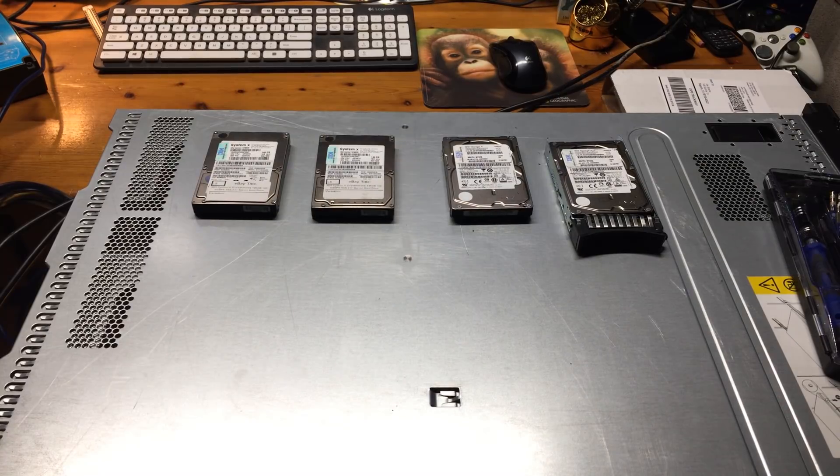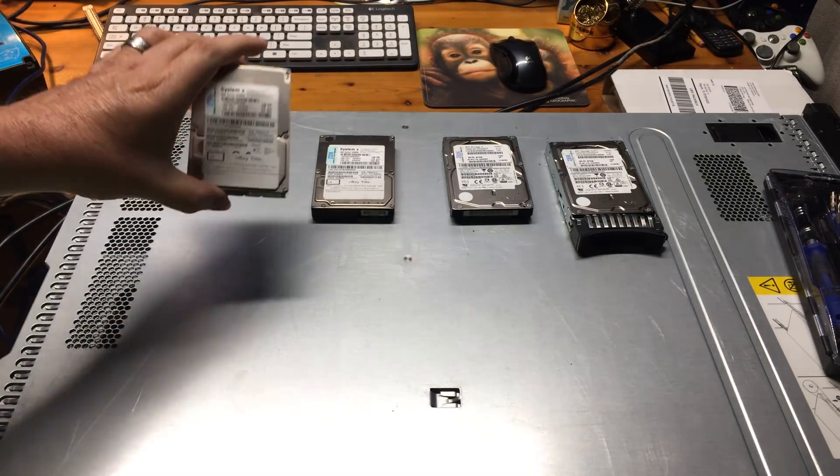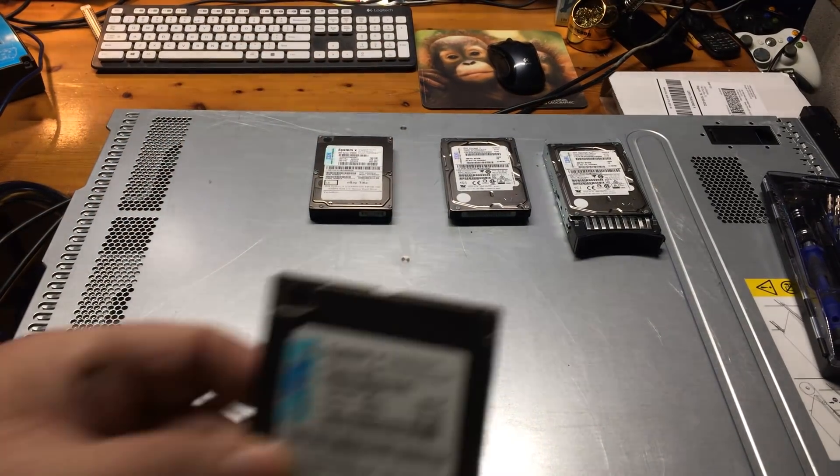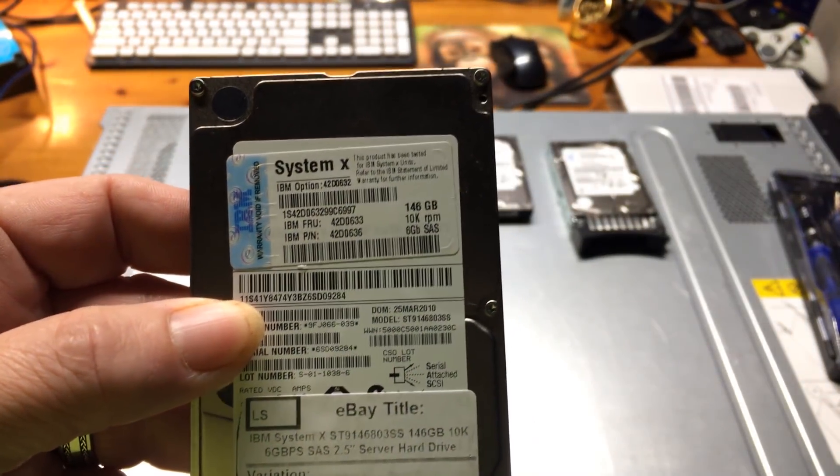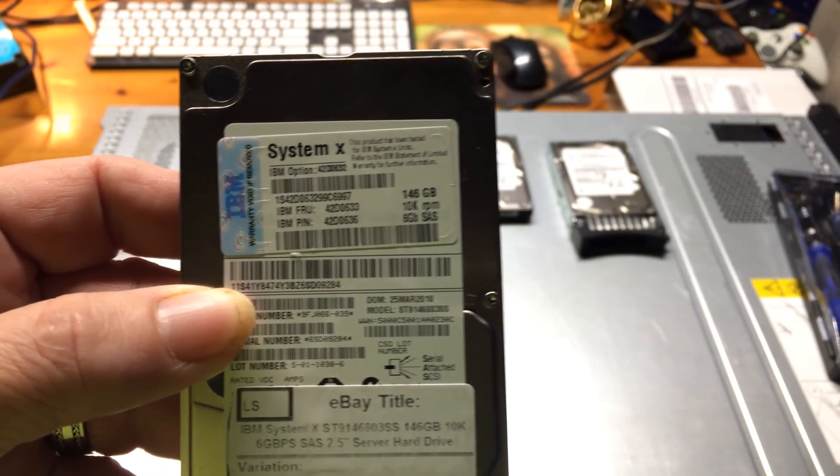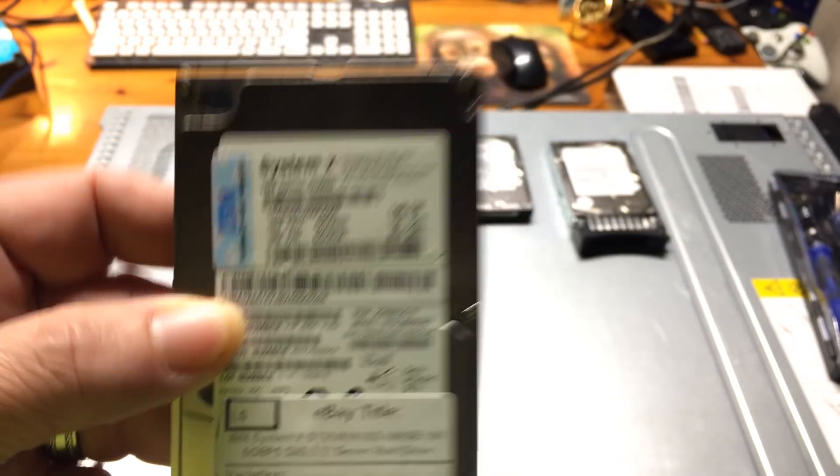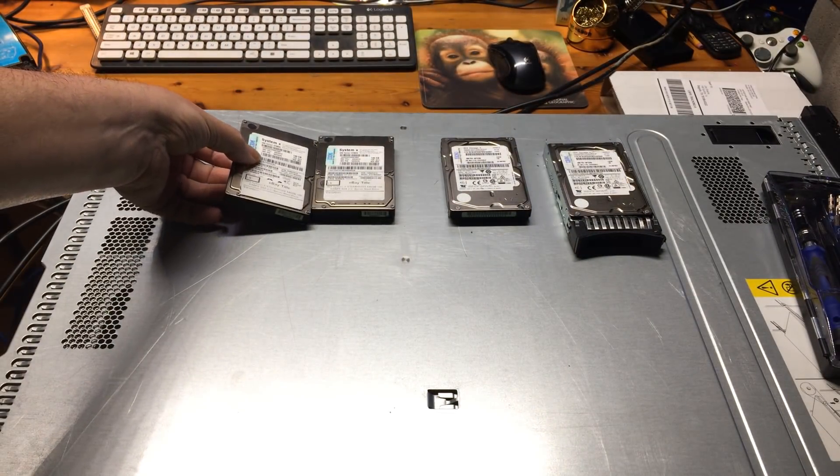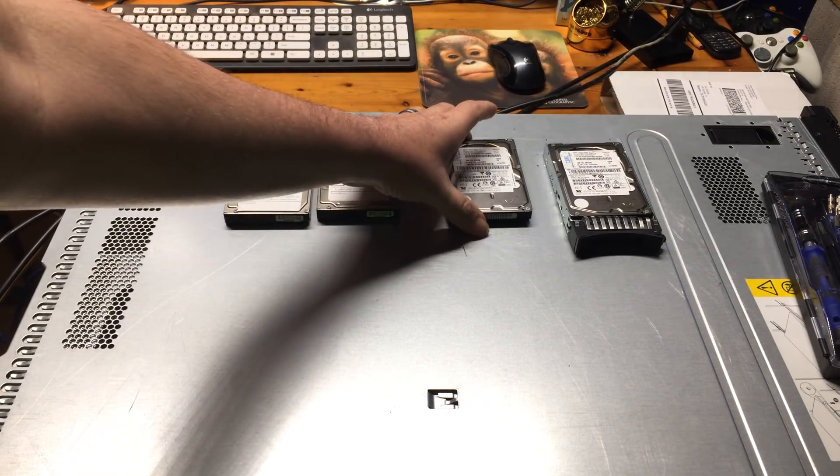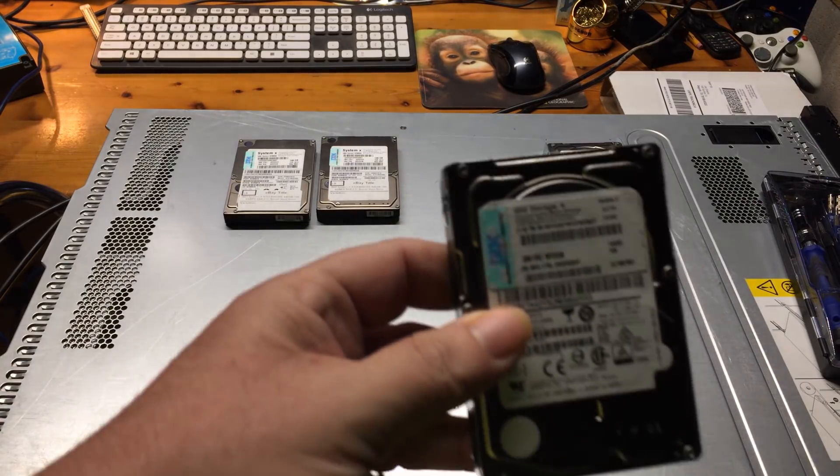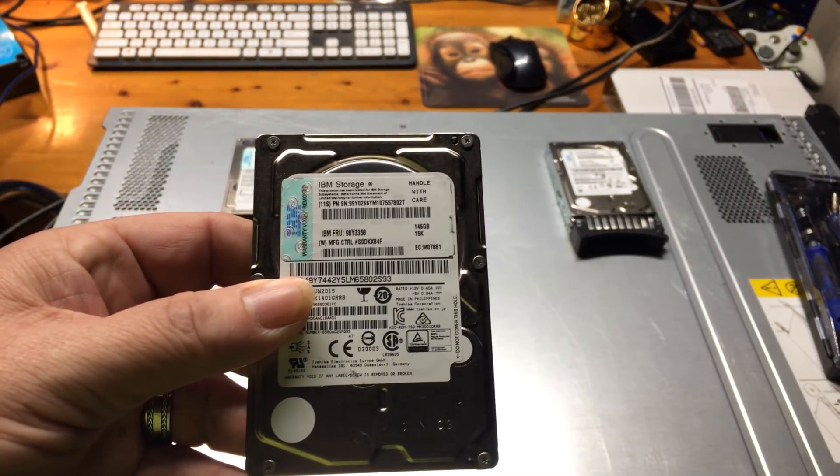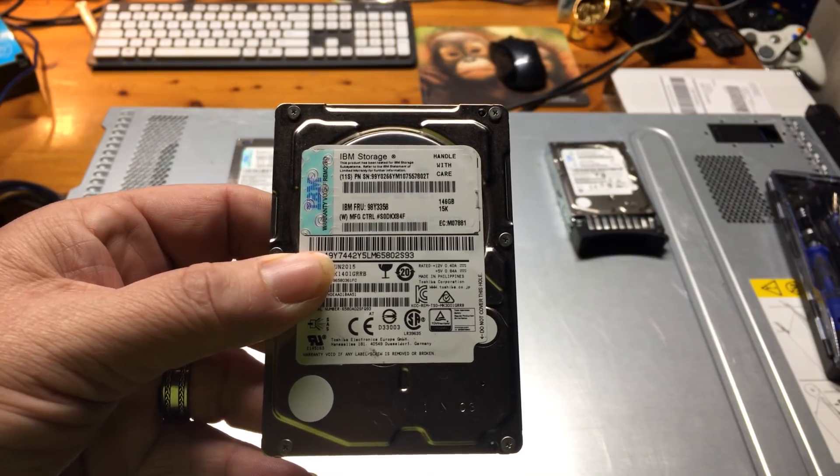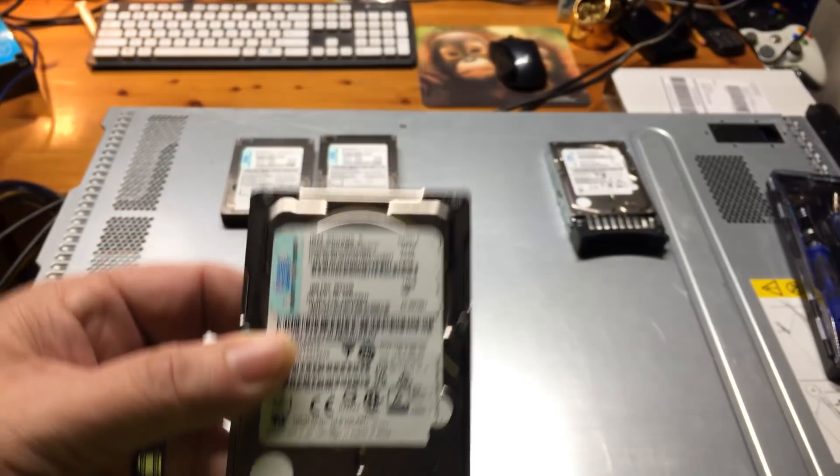Alright, so here we are again. This time my new drives have come in and as you can see, as I hold one up here, these are System X compatible drives. They're made for the X series of IBM servers. So these are the two new drives I've ordered in. Got them off of eBay and these are the ones that didn't work that I got off of eBay. And you can see the difference. These are IBM storage drives as opposed to IBM System X drives.